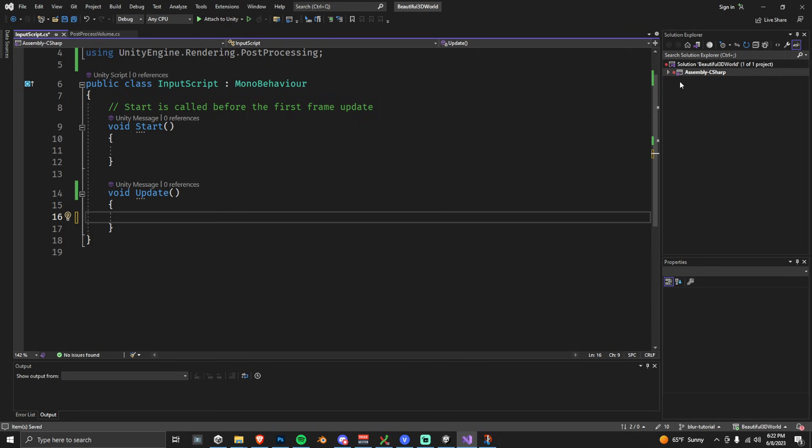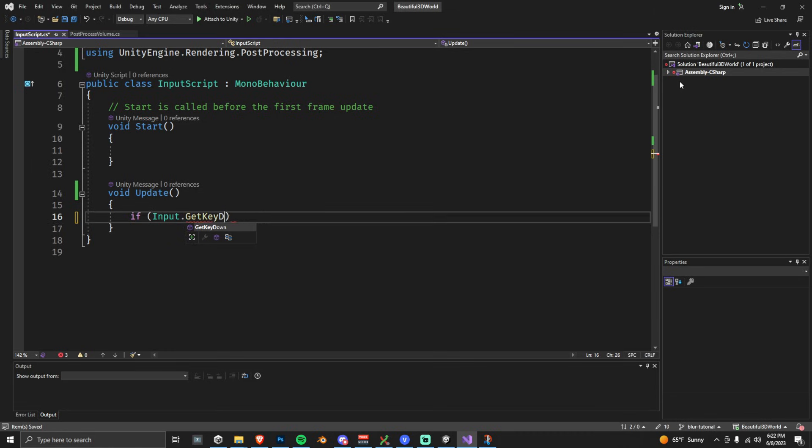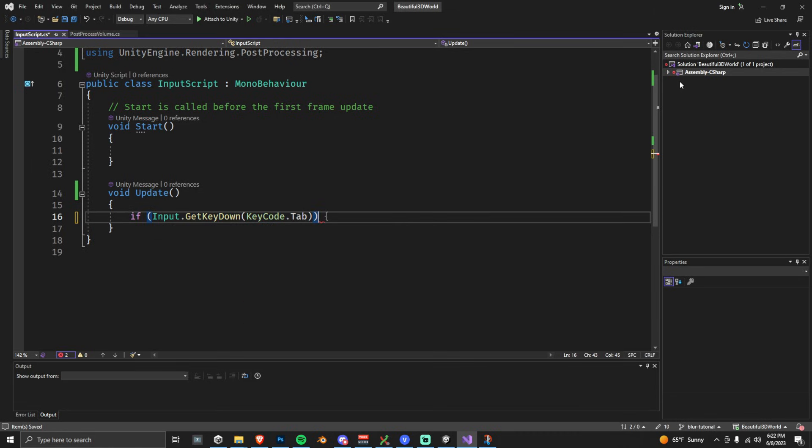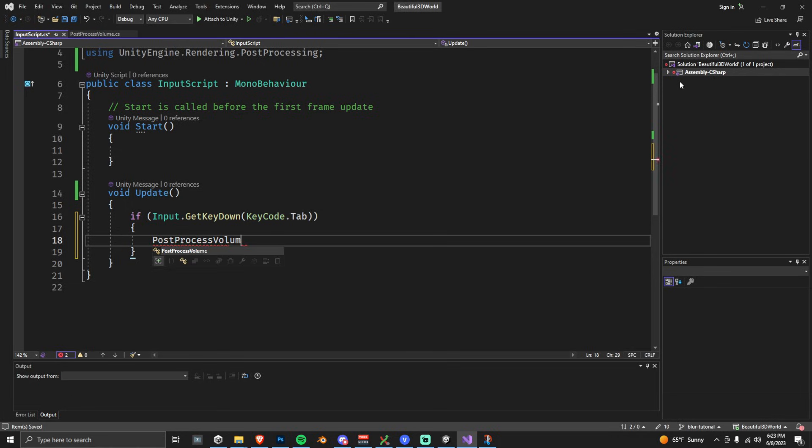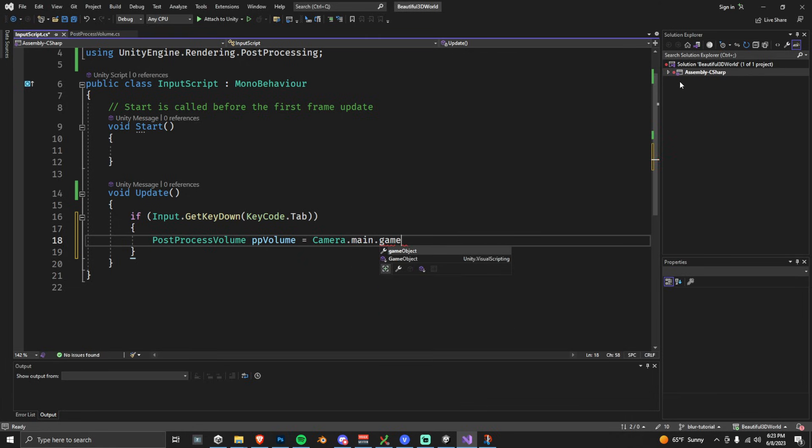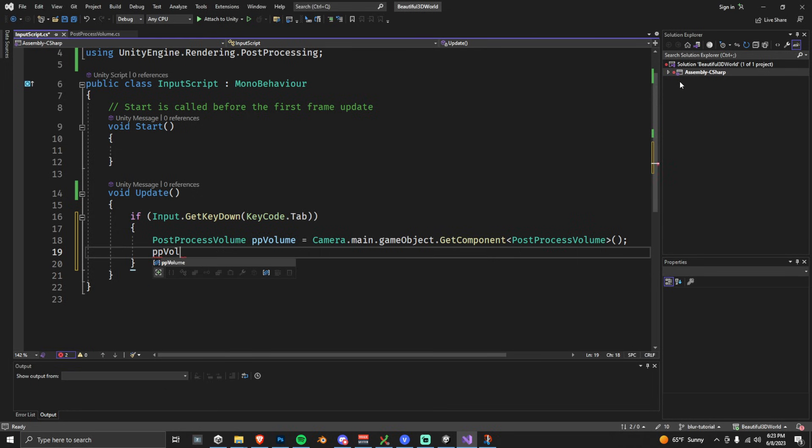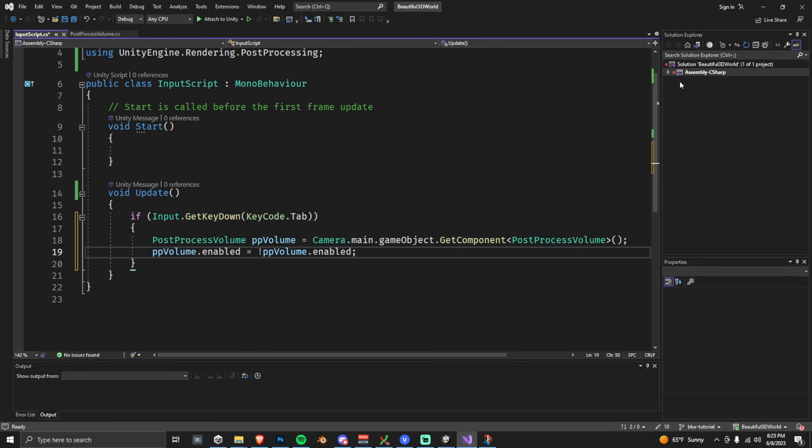So all you need to do is create a new script, come in here to an update function, and then what we're going to do is if input.getKeyDown, I'm going to use the key code tab. So if we press the key tab, we're going to run this if statement. Then we're going to get a Post-Process Volume Elements from our camera.main.gameobject.getComponent. So since we want to toggle this and it's just a Boolean, all we have to do is do not the current value.